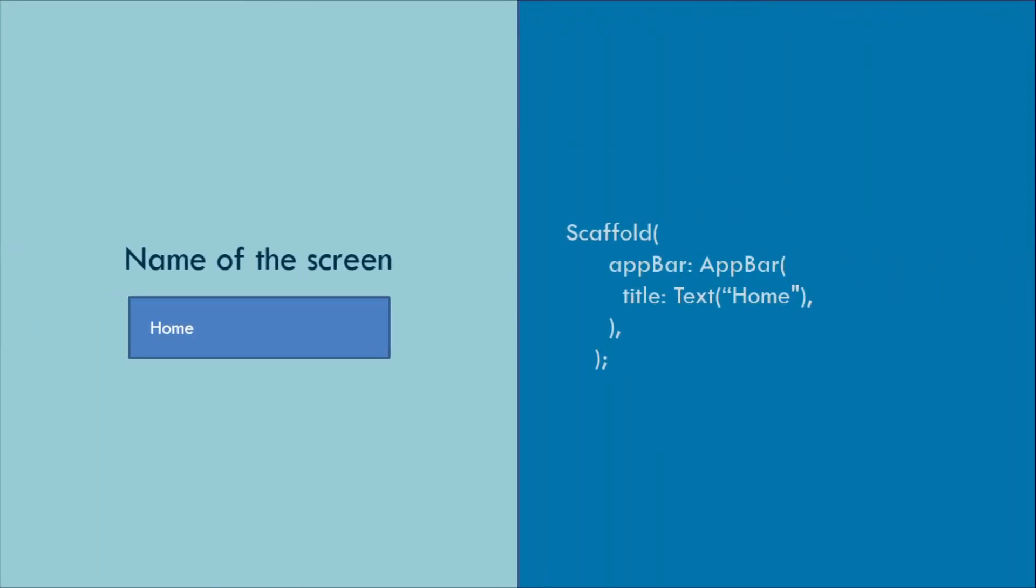Creating an app bar is super simple. Just create a scaffold widget and tap into its app bar property and give it a title widget.